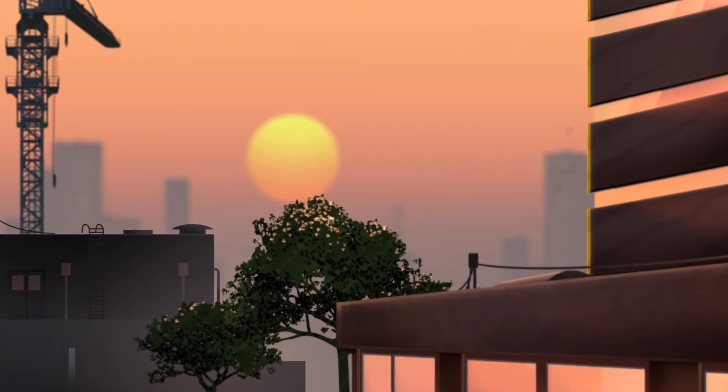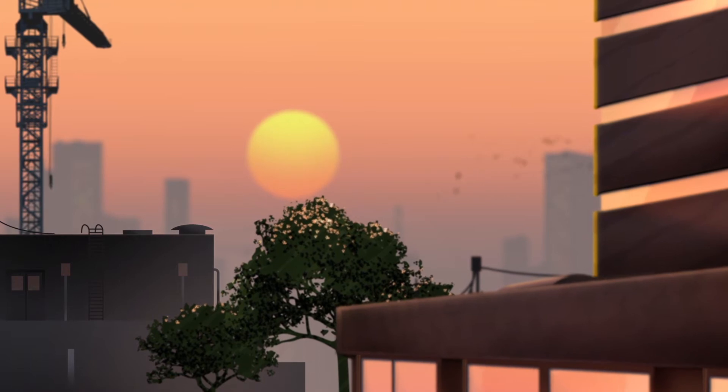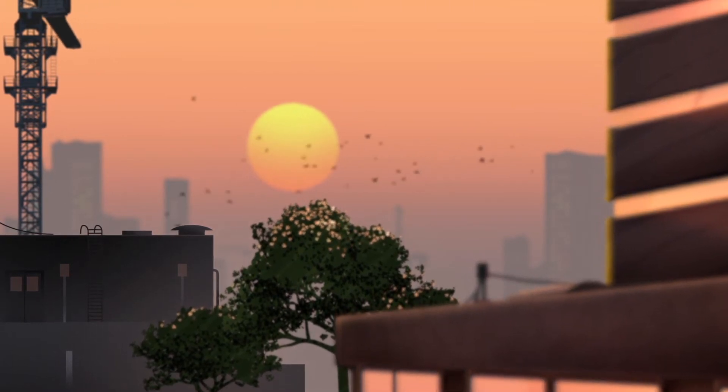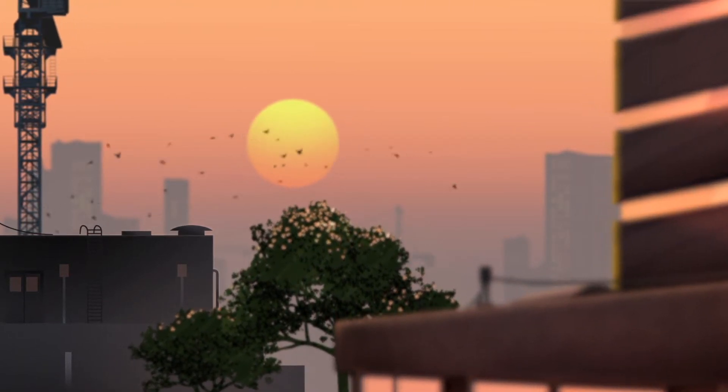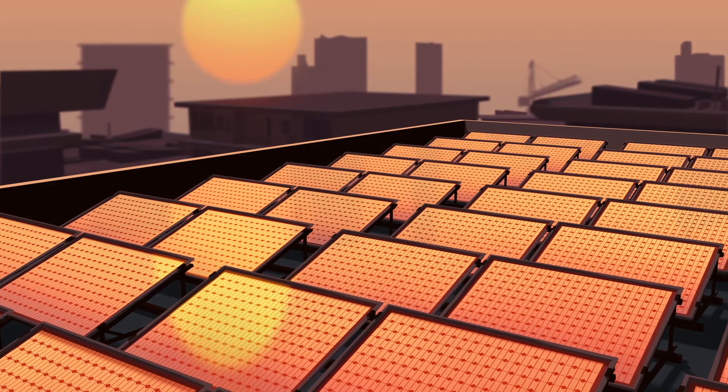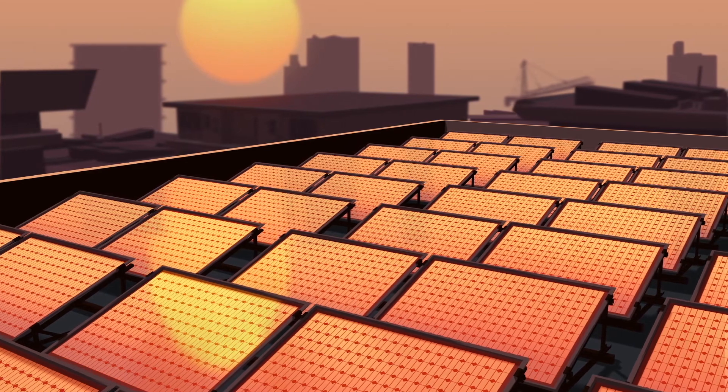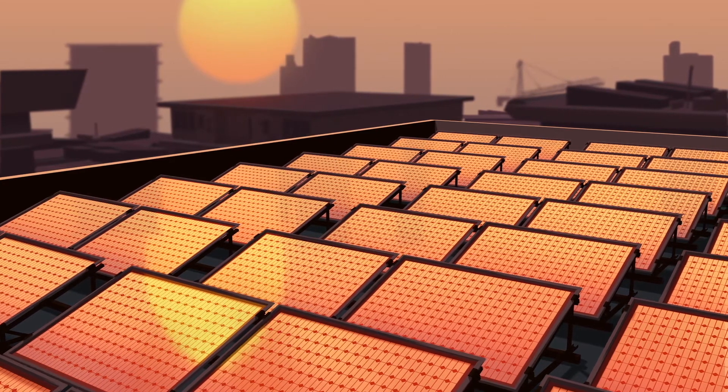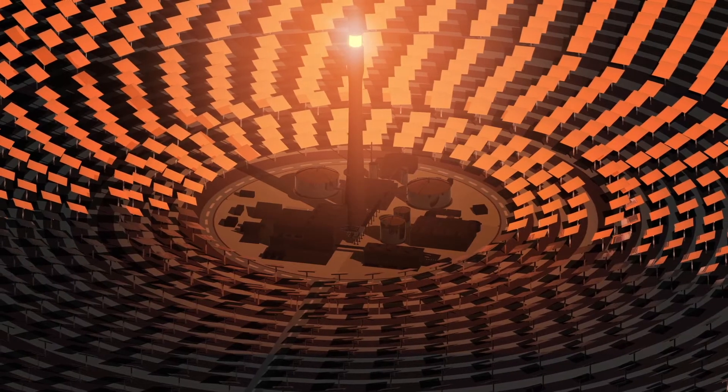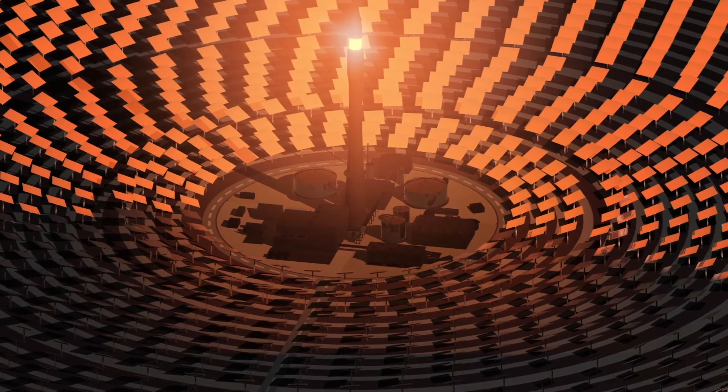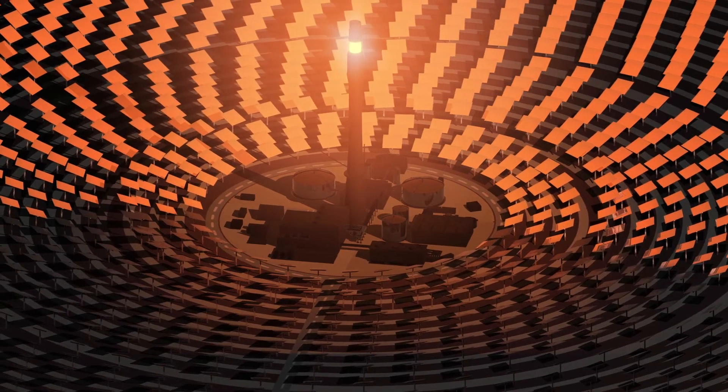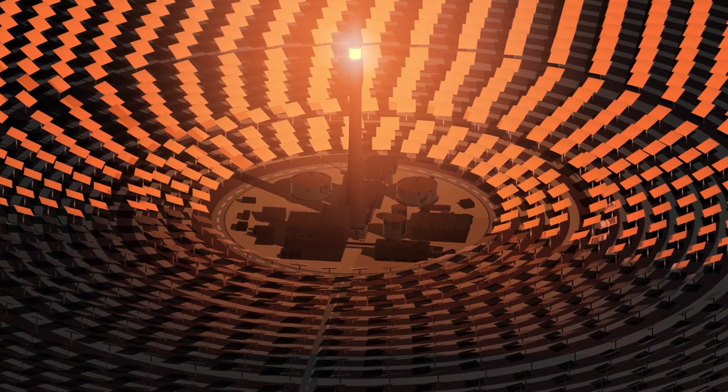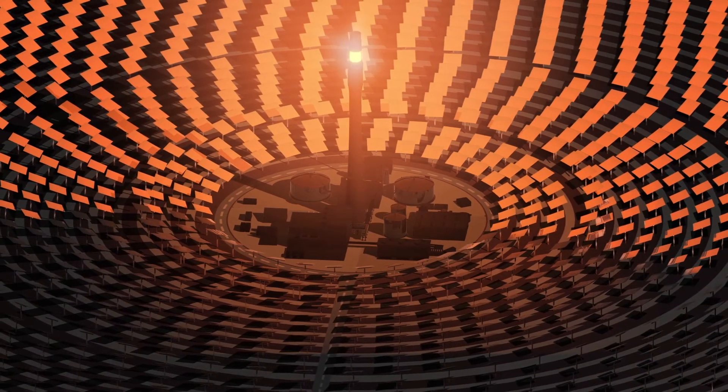That leaves us with one option. Solar. If we capture just one hour of the sunlight reaching the Earth, we could meet the food and energy needs of the entire planet for a whole year. We already have projects demonstrating how much we could achieve, but there's so much more we can do.